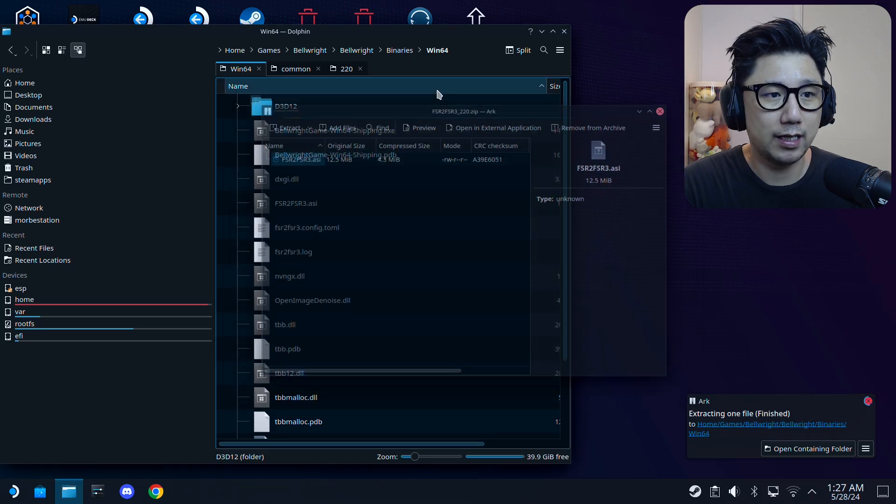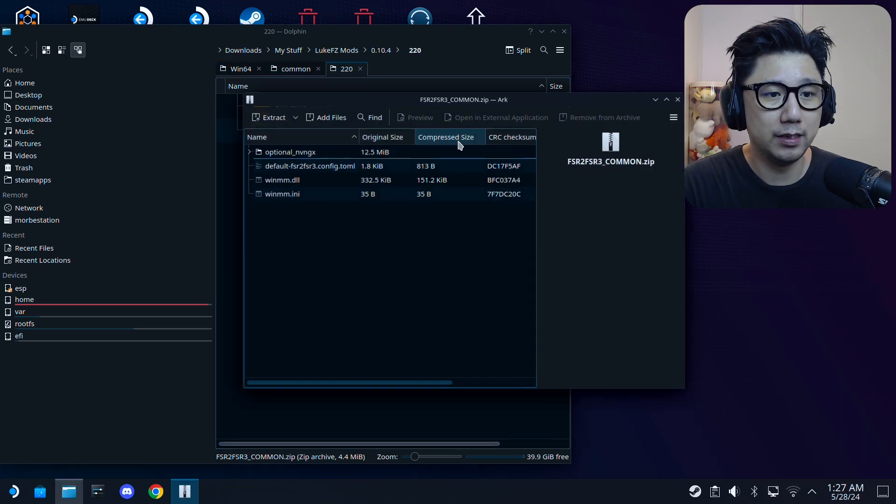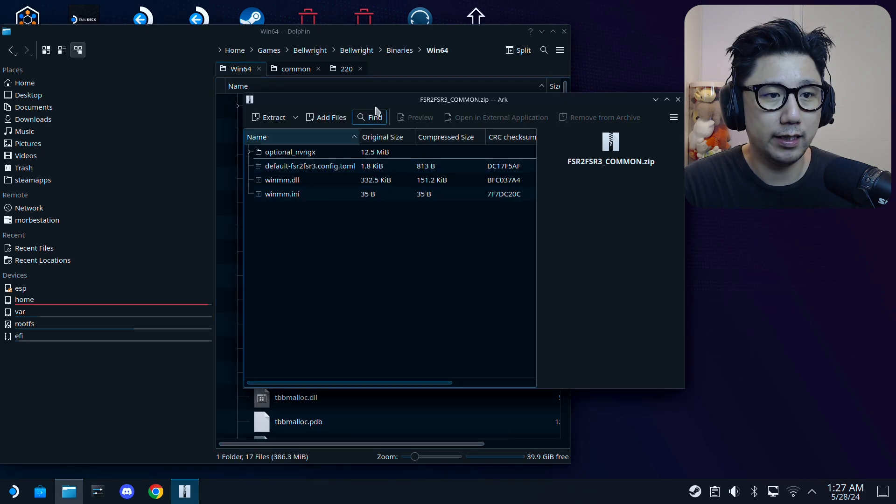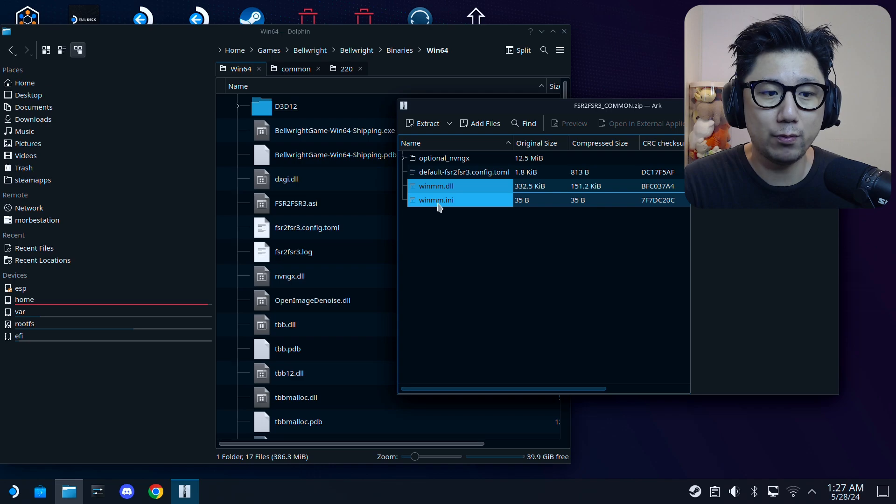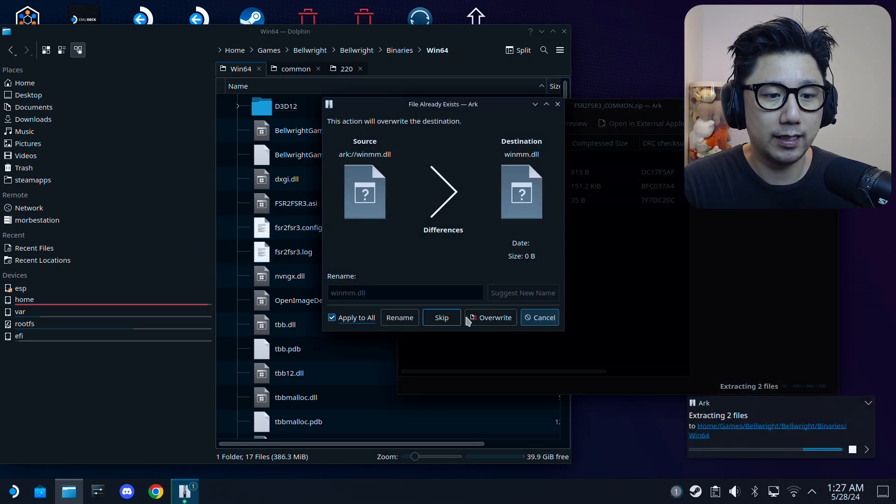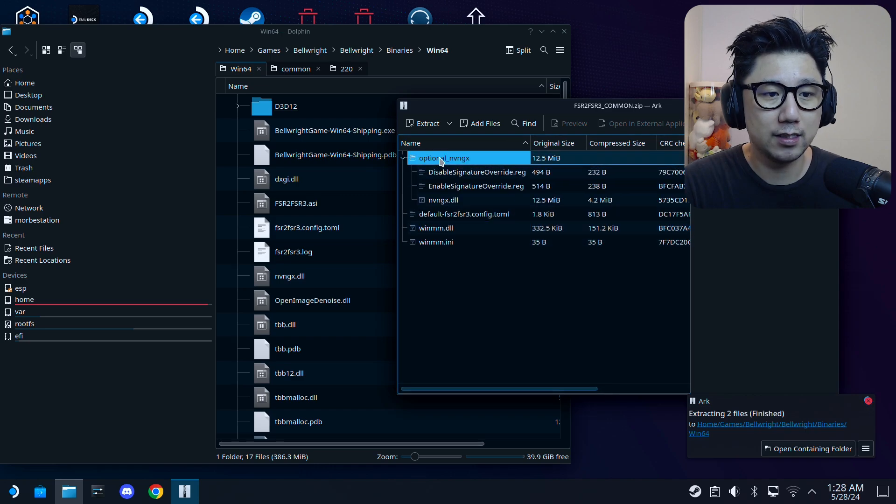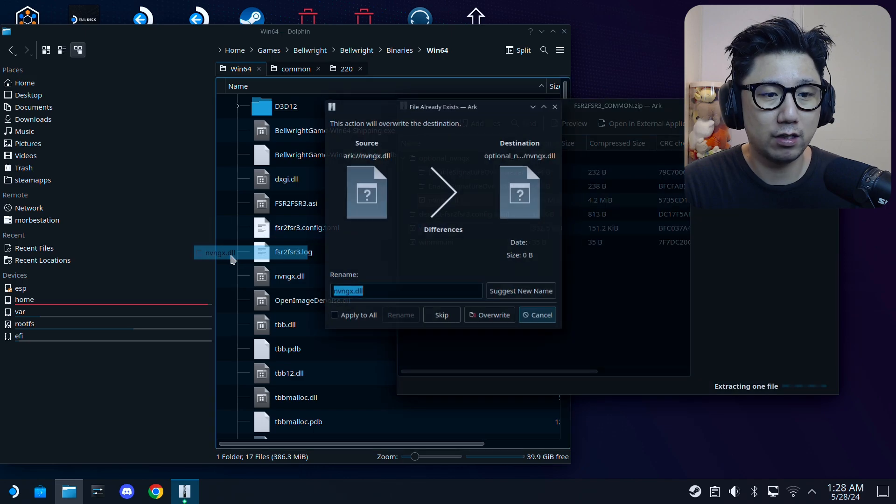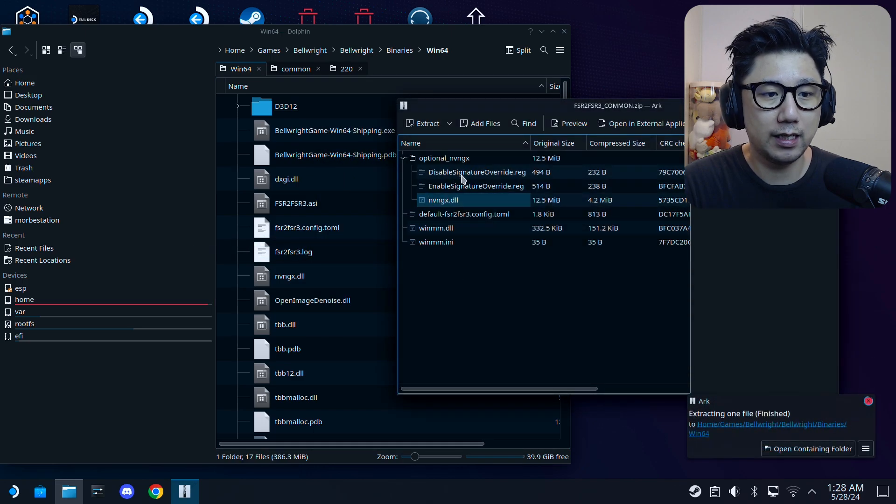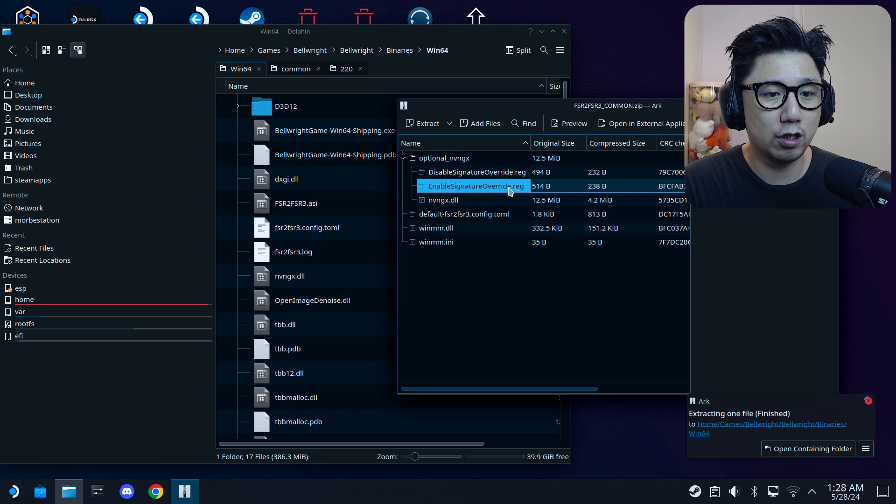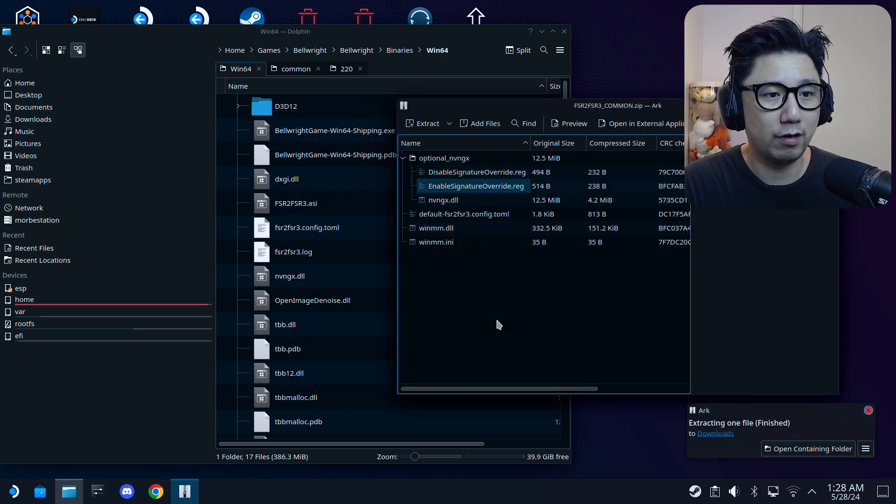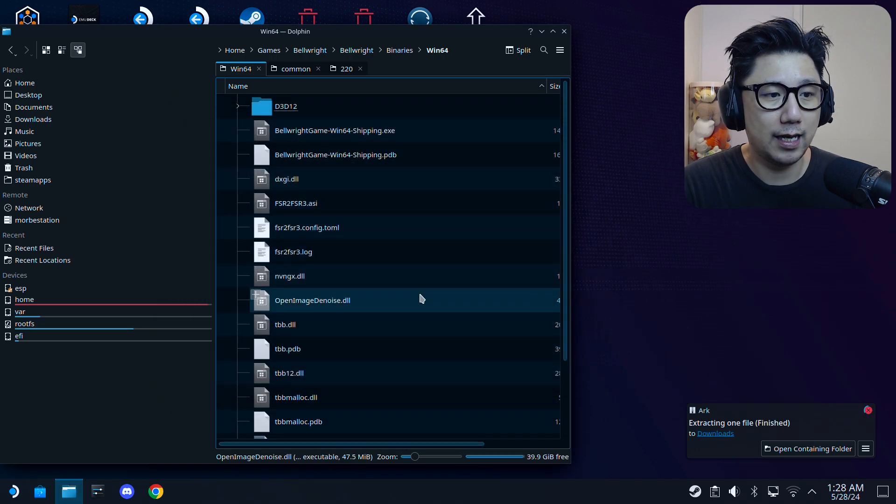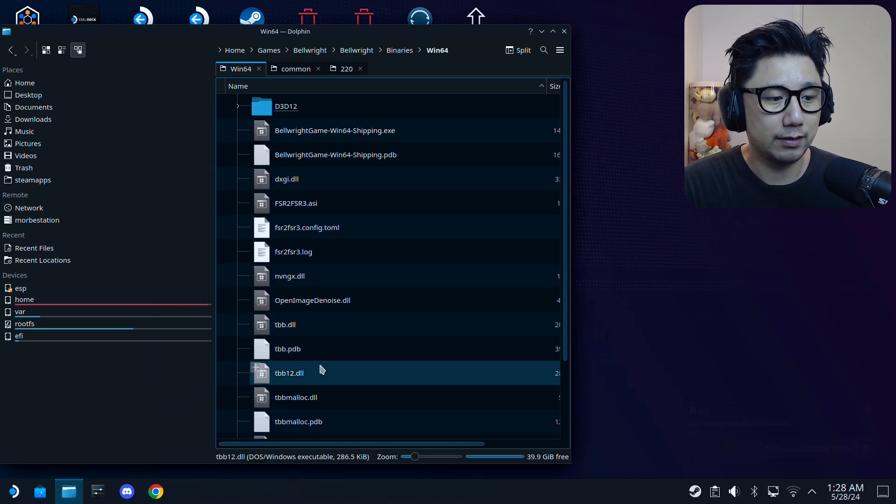Just drag the 2.2.0 zip, FSR2 FSR3.asi, drag it over. I already have it so overwrite. Then you need the winmm and winmm.dll and winmm.ini. Drag them over. Then the optional nvngx—I'm going to drag this nvngx.dll, drag it over. And then the enable signature override.reg, I'm just going to drag it over to my downloads because that's easy to reference. I need to use it later.